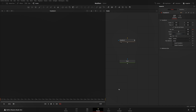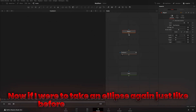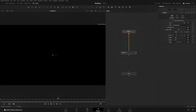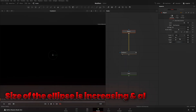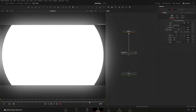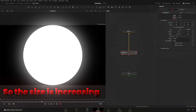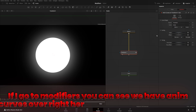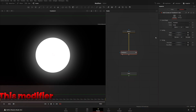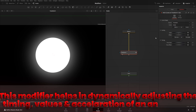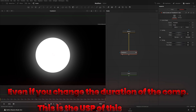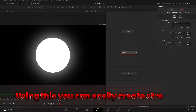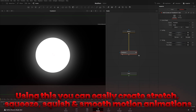If I take an ellipse like we did in the last video, take its output and put it into the transform input, and view the transform, if I play you can see the size of the ellipse is increasing. I'll also change the width and height to 0.25 so it's easier to understand. The size is increasing as time passes because of Anim Curves. If I go to the Modifiers tab you can see Anim Curves listed there. This modifier dynamically adjusts timing values and acceleration of an animation even if you change the duration of a comp — you can easily create stretch, squeeze, squish, and smooth motion animations.